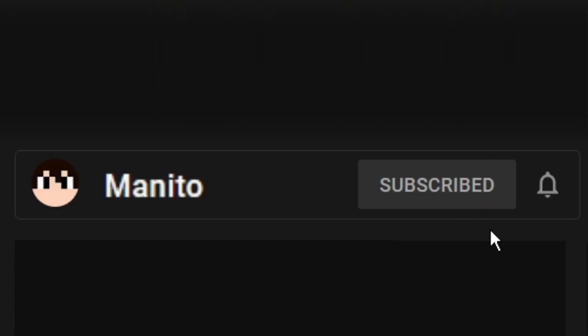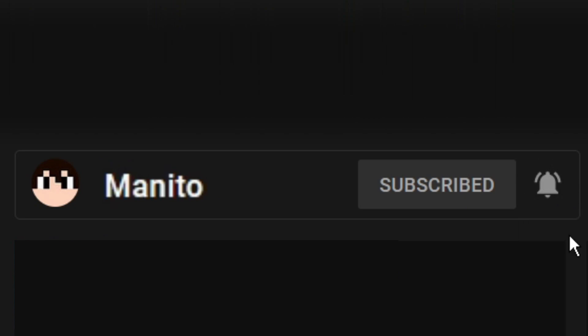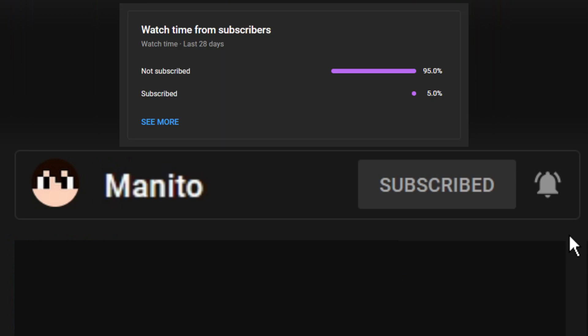Before we get started, make sure to click that subscribe button and the notification bell to stay notified of future videos, streams, and to support the channel. I noticed most of you that watch these videos are not subscribed, so please subscribe and help build up the channel even more. Thank you.